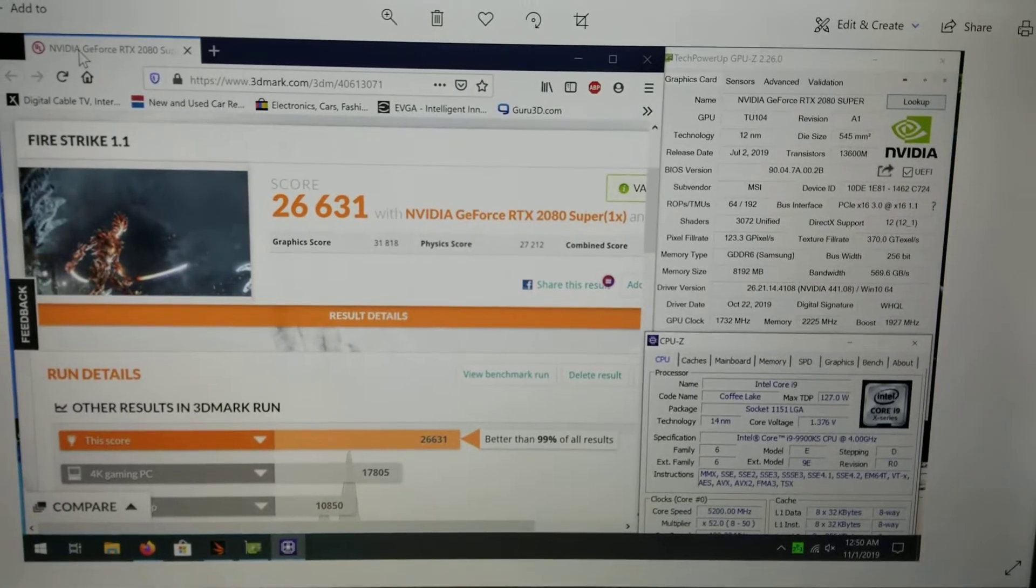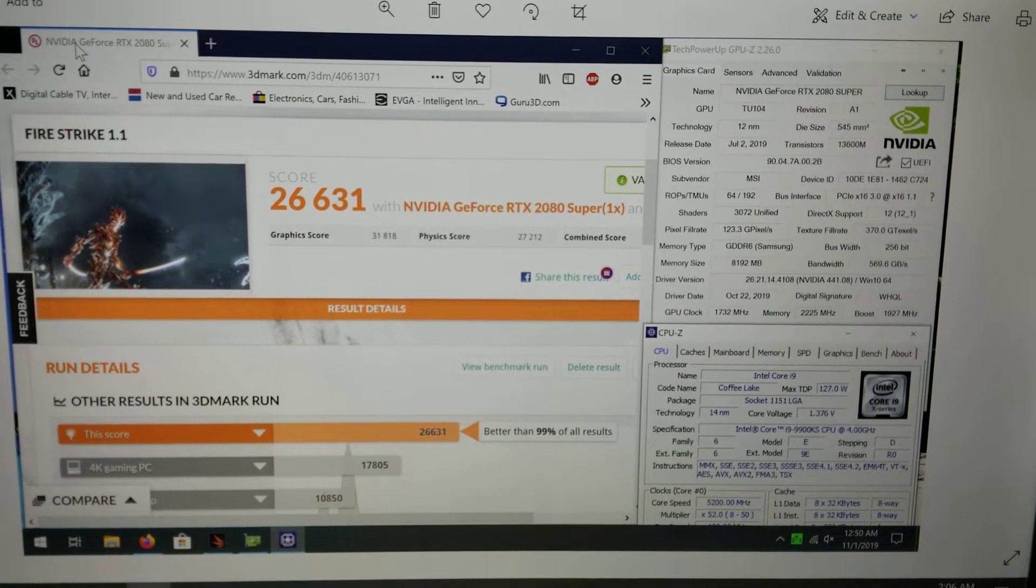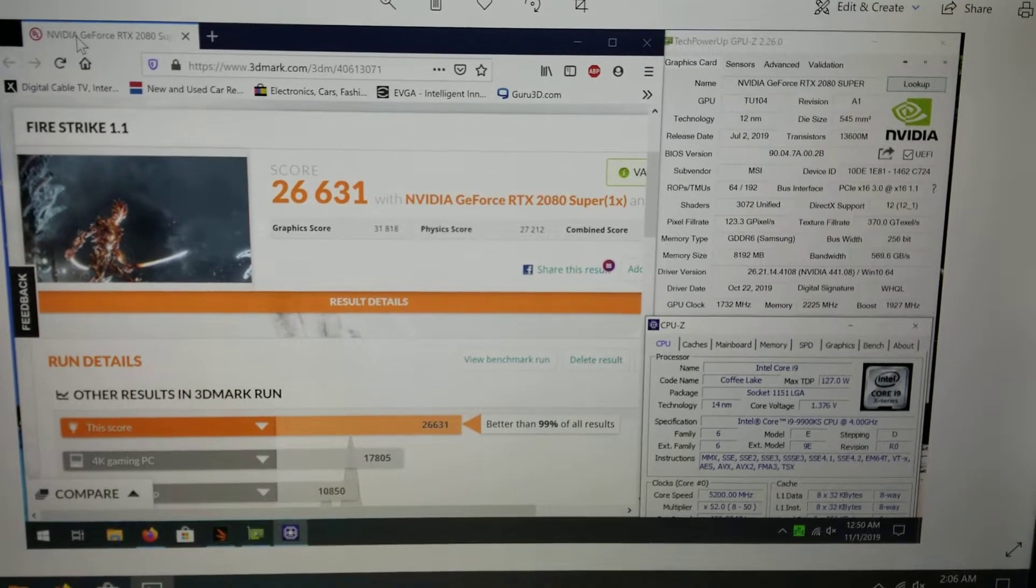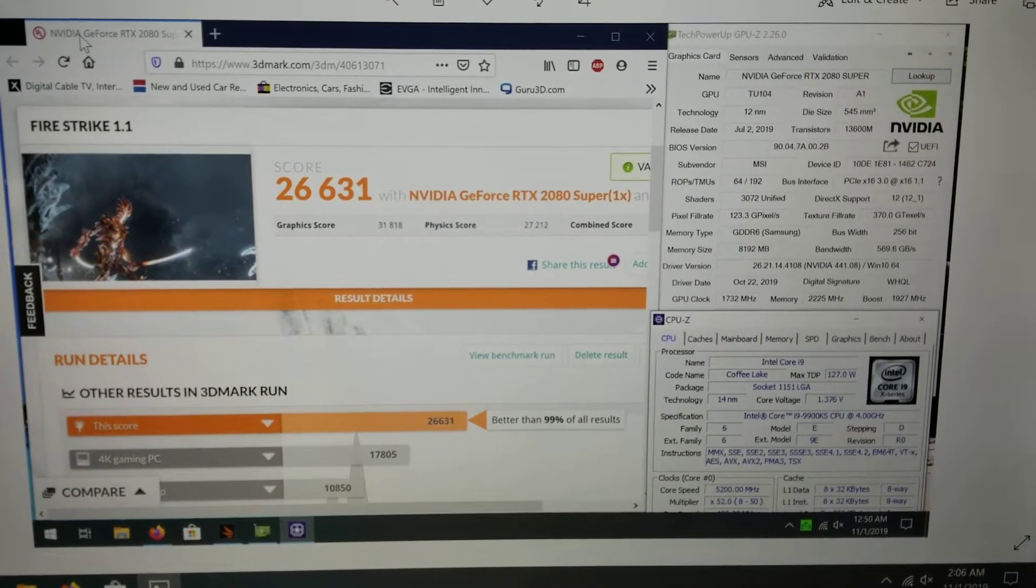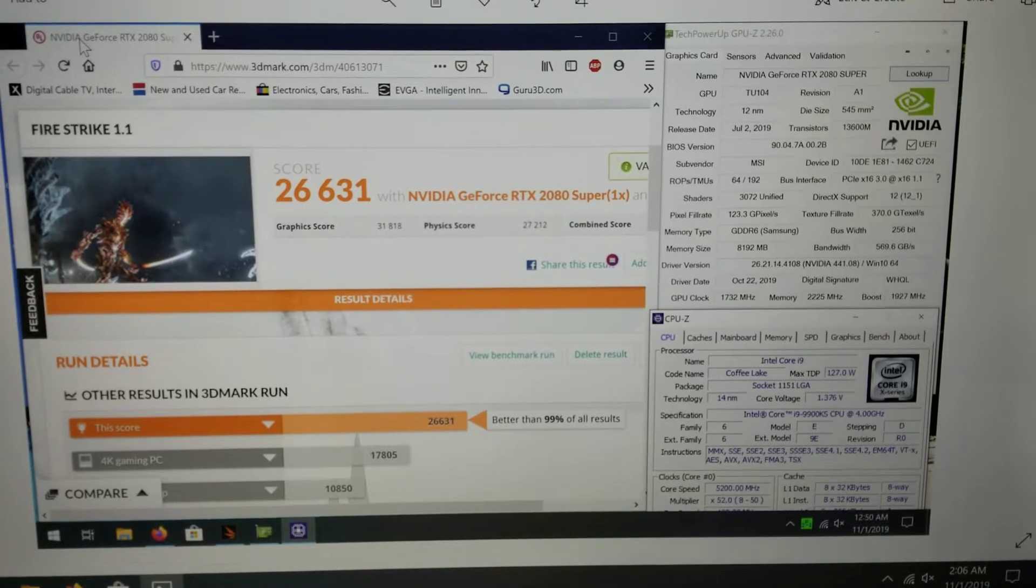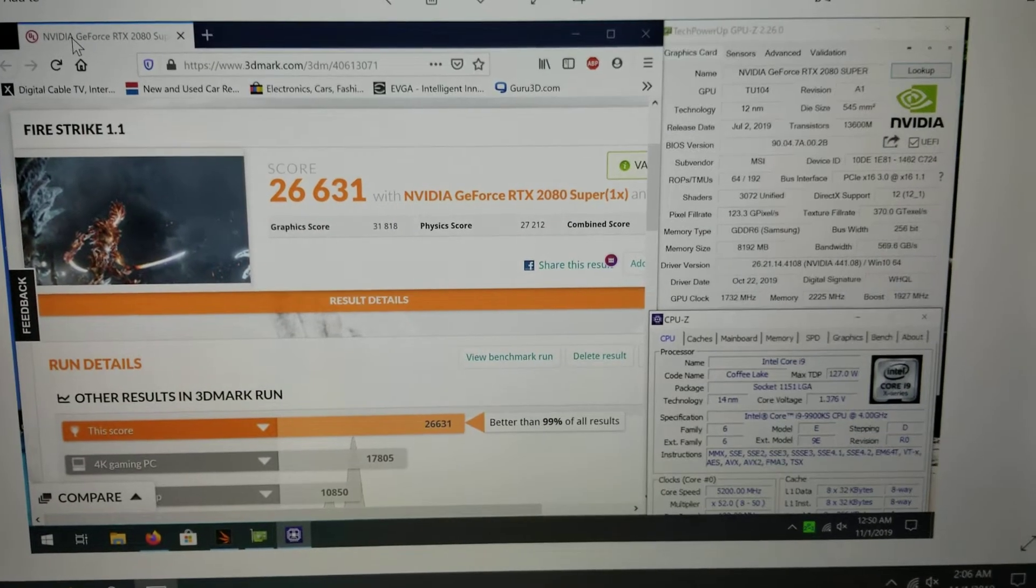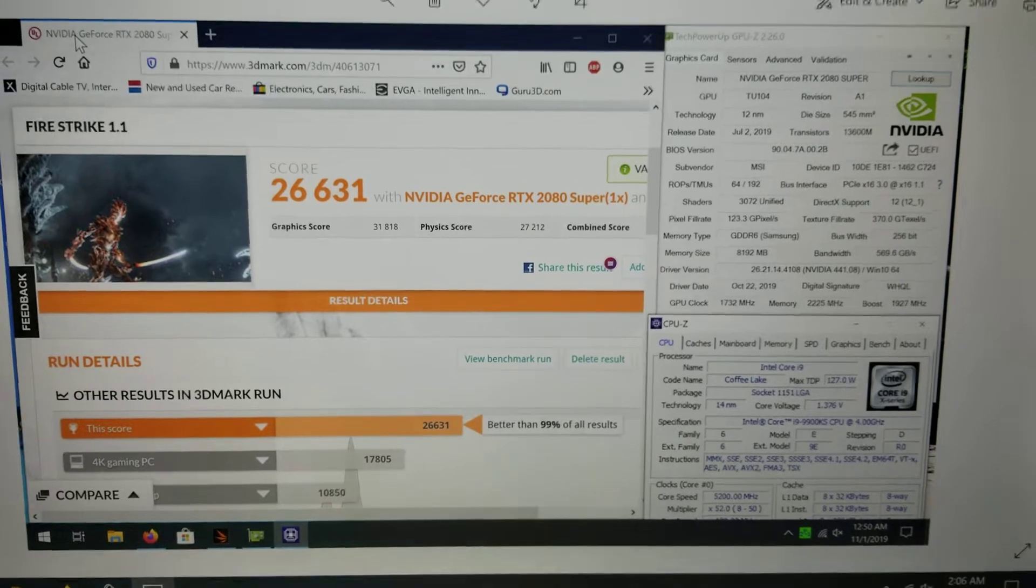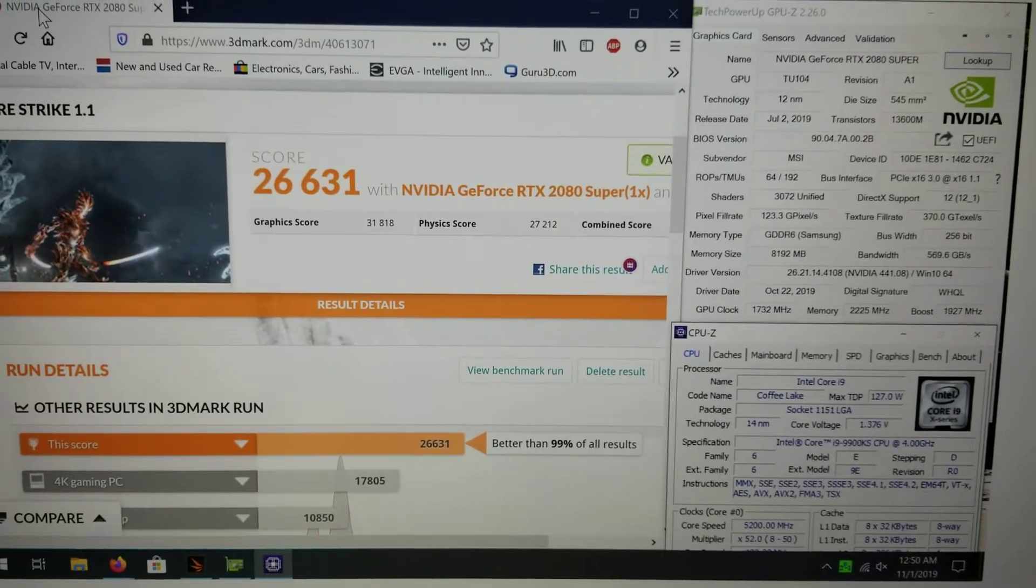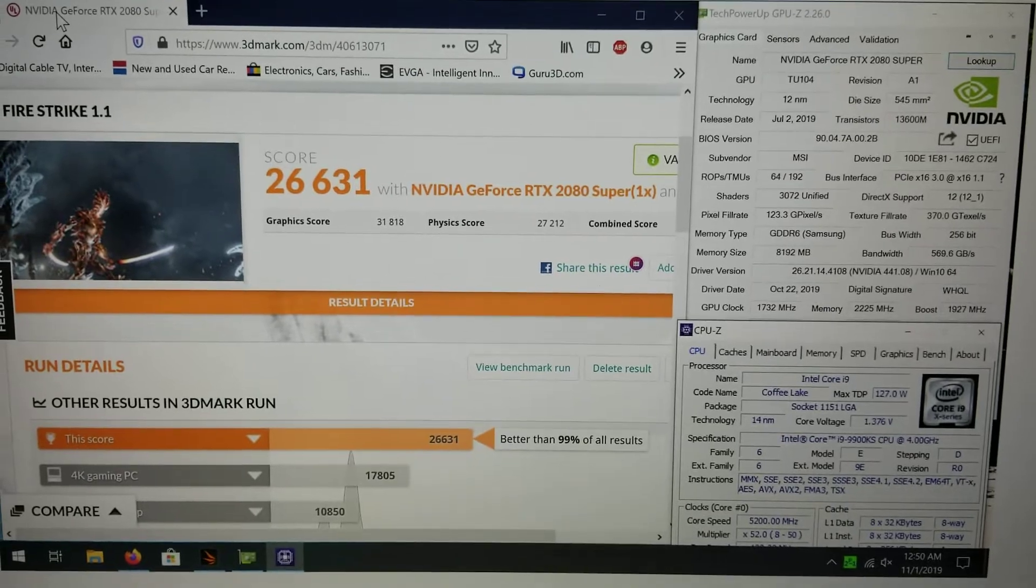I will look at my previous 2080 Ti, the lower-end one I had before the Kingpin. I'll check the XC Ti, which was the first 2080 Ti I ever got. That's a very good score for 2080 Super. I am not disappointed, not even the slightest bit.